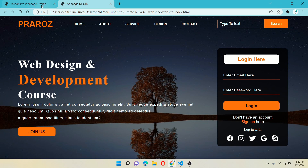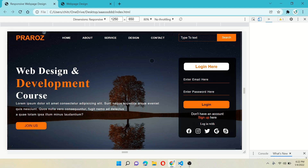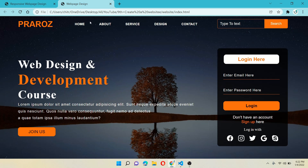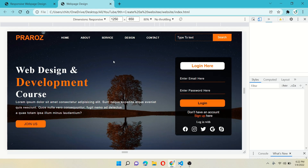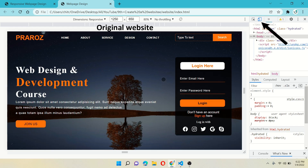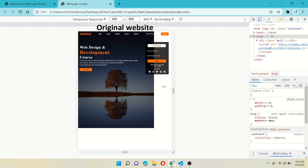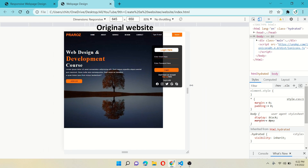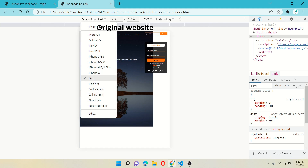As you can see, both the responsive and normal website look the same at this moment. Press Ctrl+Shift+I to open the inspect option — do this on both sides. Now to see the difference, just resize the screen. In the original website you can see that it is not responsive at all — it looks very bad on a small screen, and it also looks very bad on different device screens.